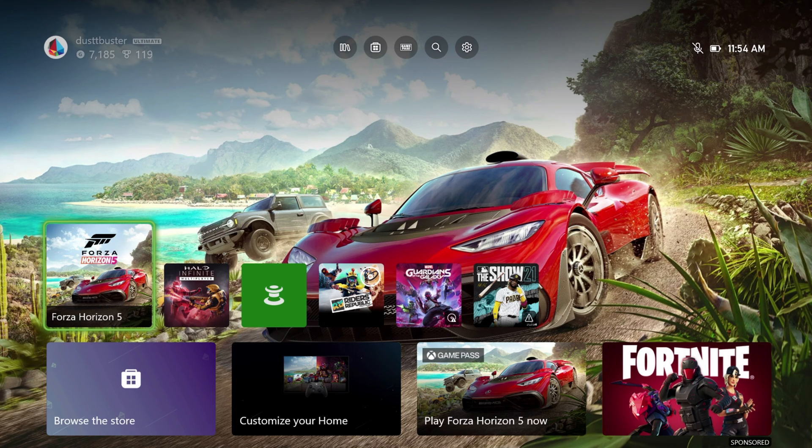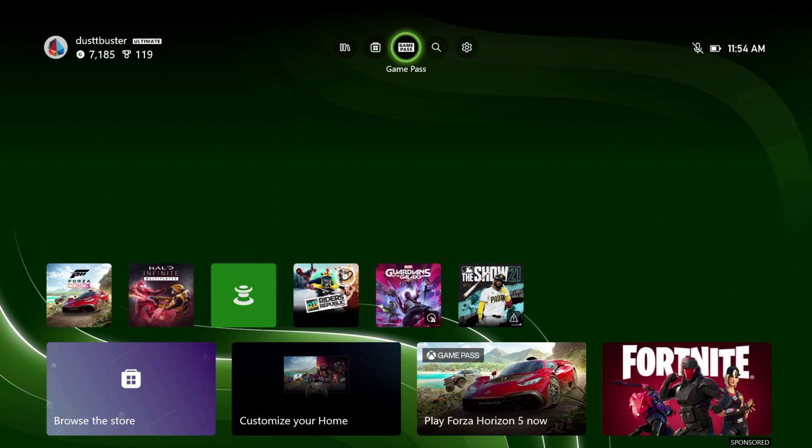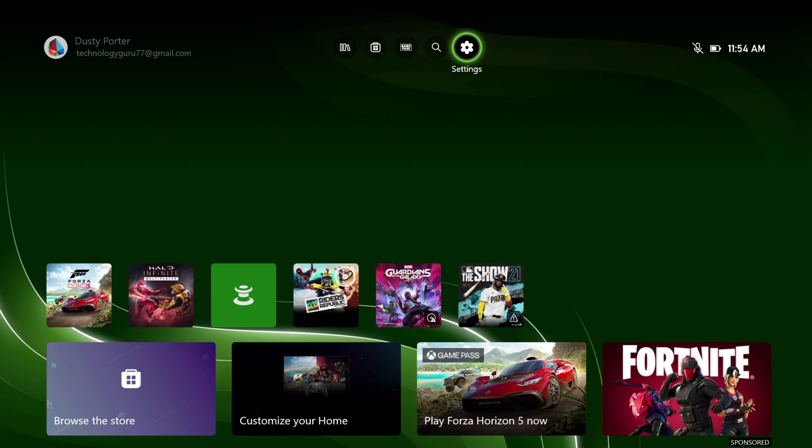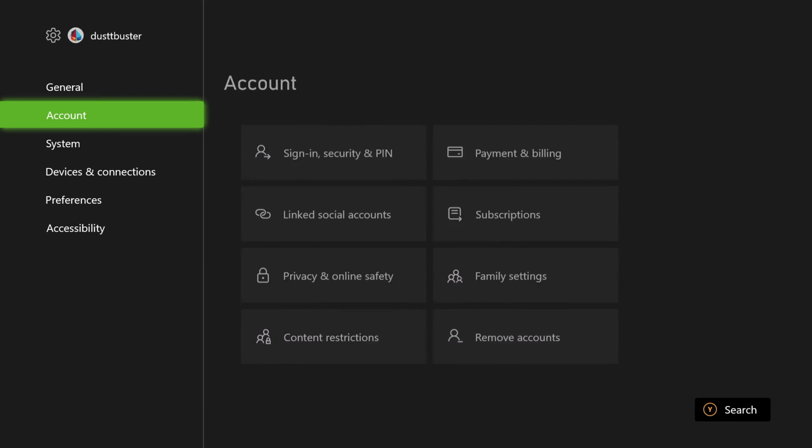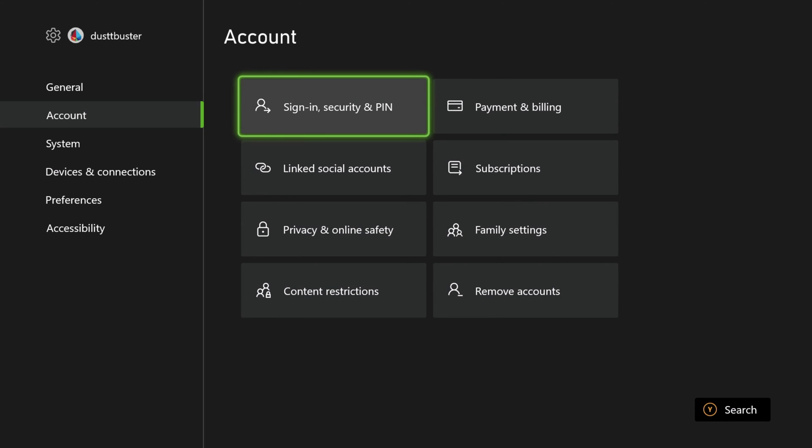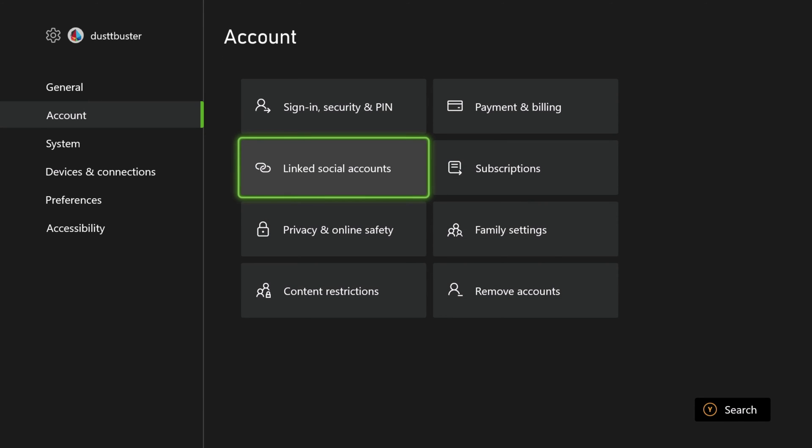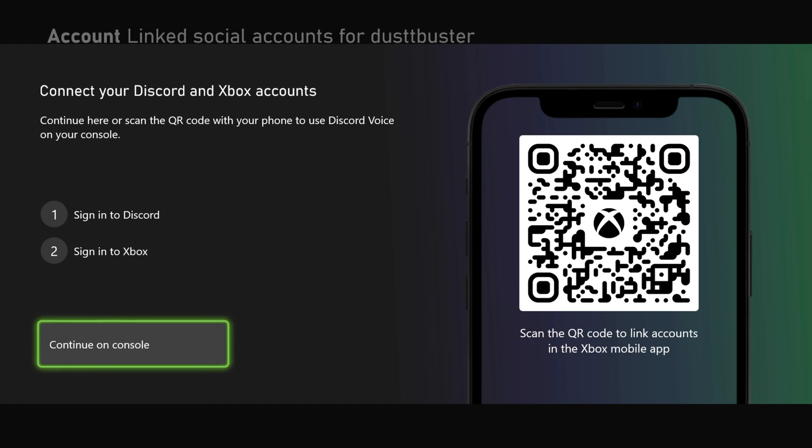The other way of linking your Xbox to Discord is through the Xbox itself. So here we're going to settings by going to the gear icon. And then once under settings, go down to account and go to linked social accounts. Once here, we're going to see Discord. And as you can see, there is a button that says link. So what you want to do is go ahead and tap the A button there on link.